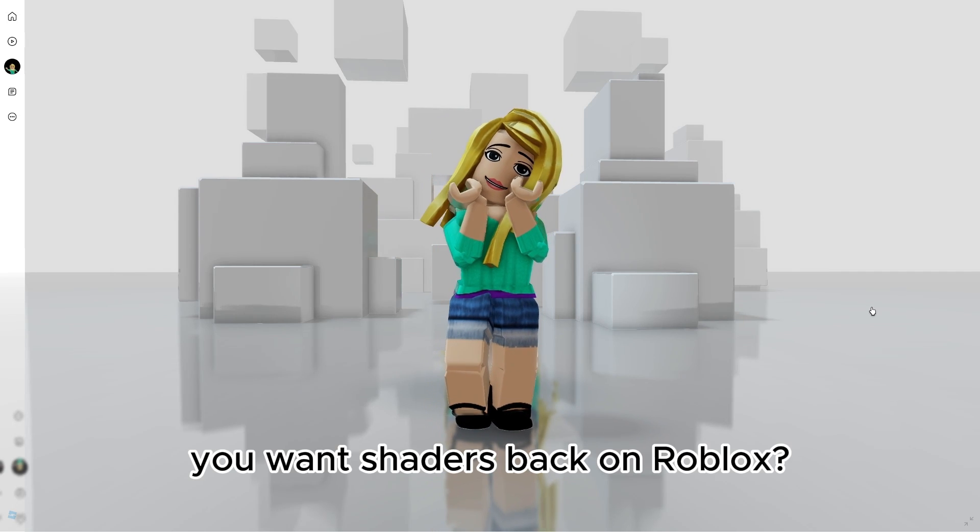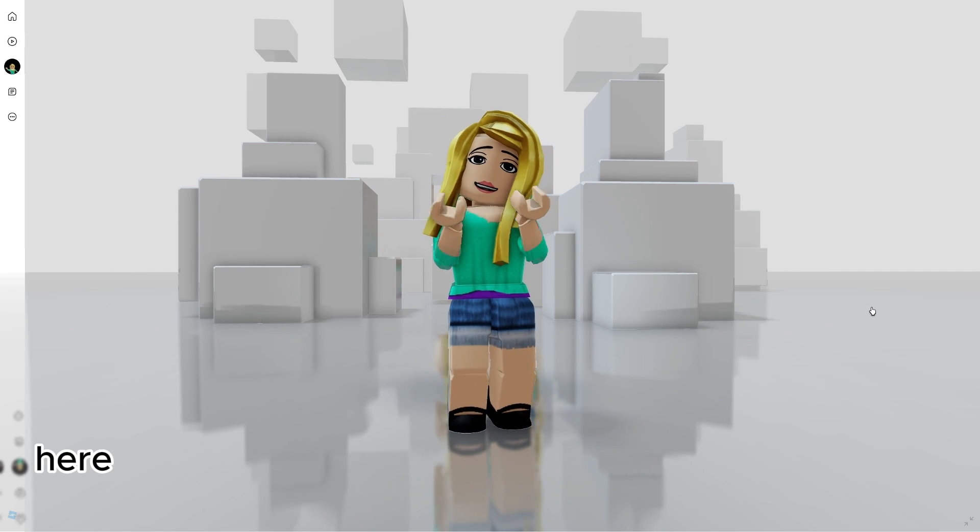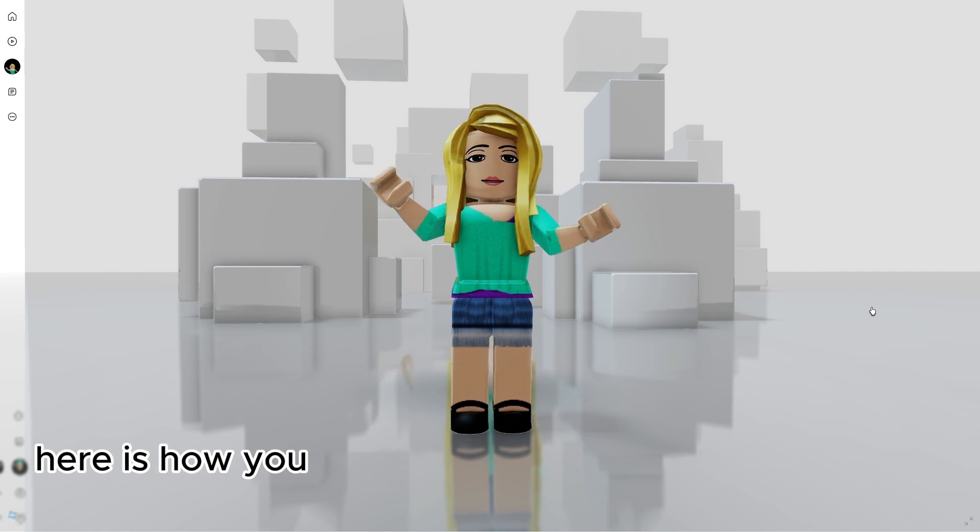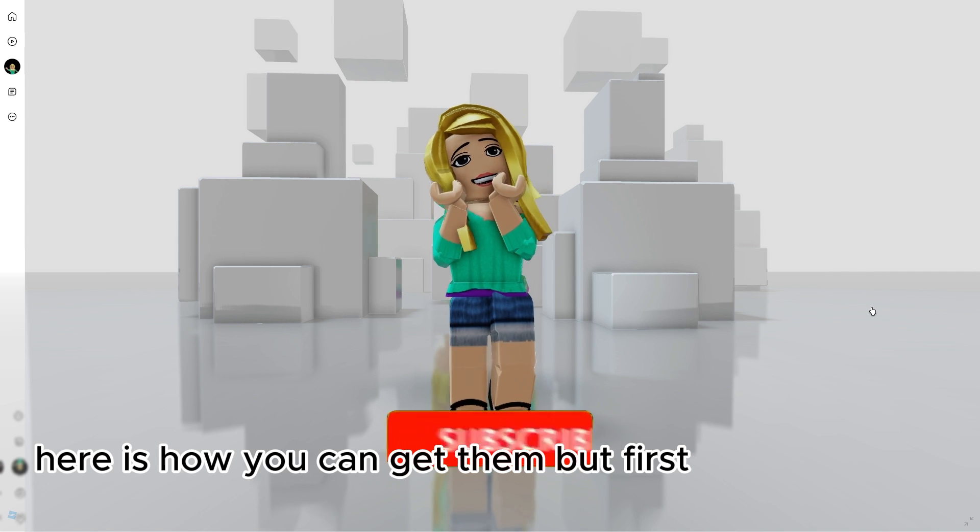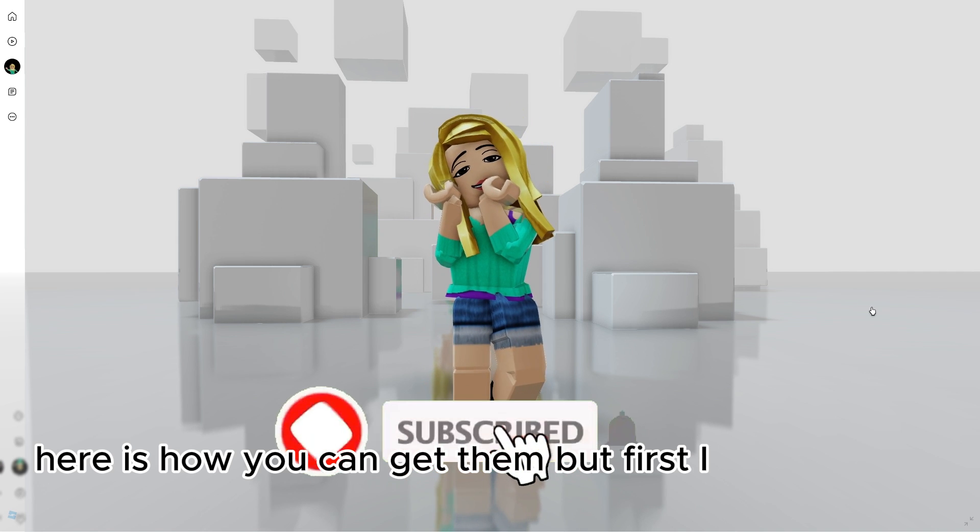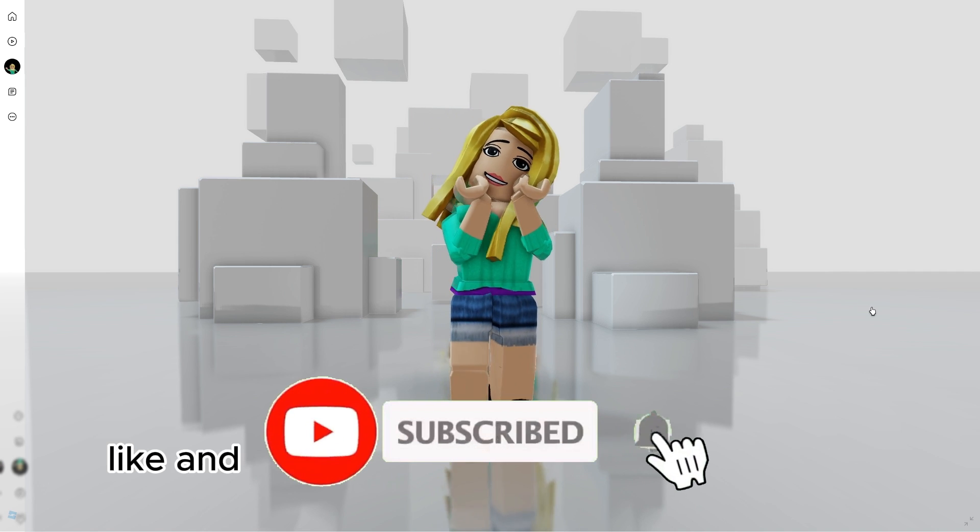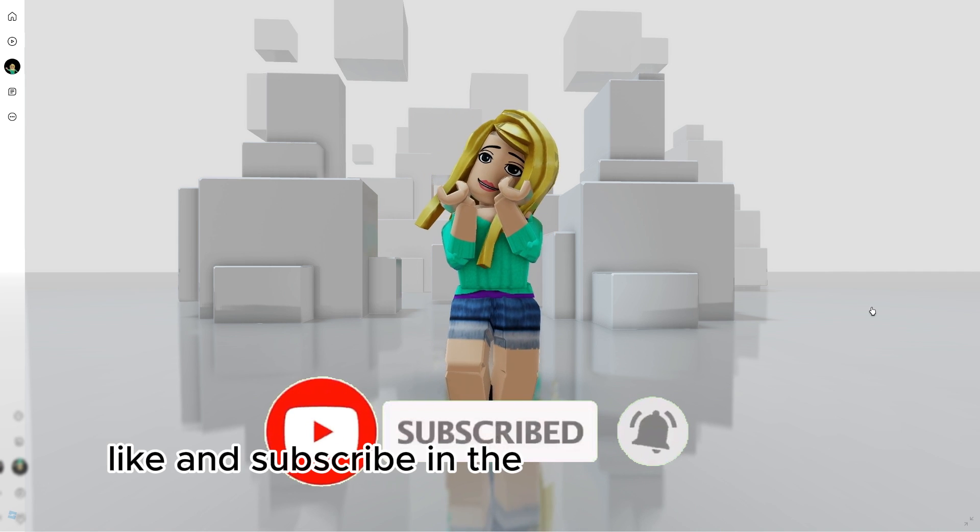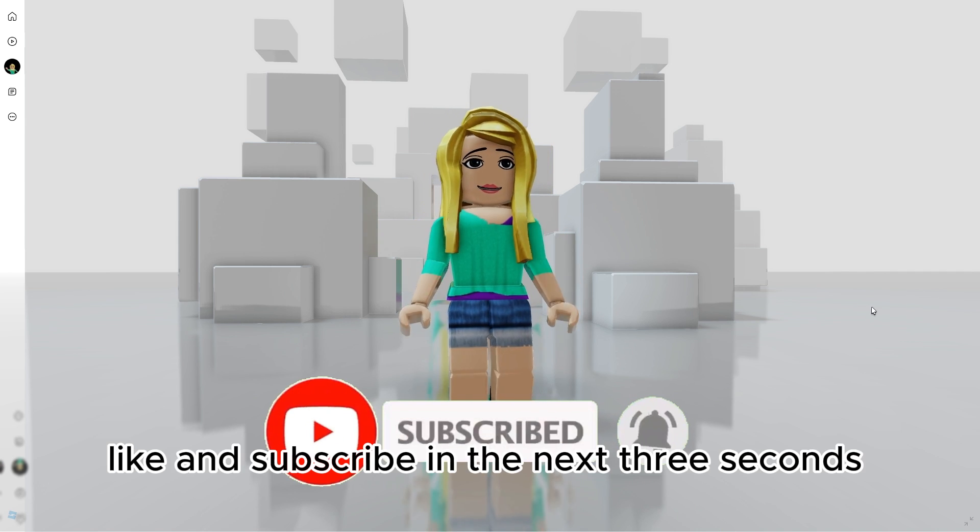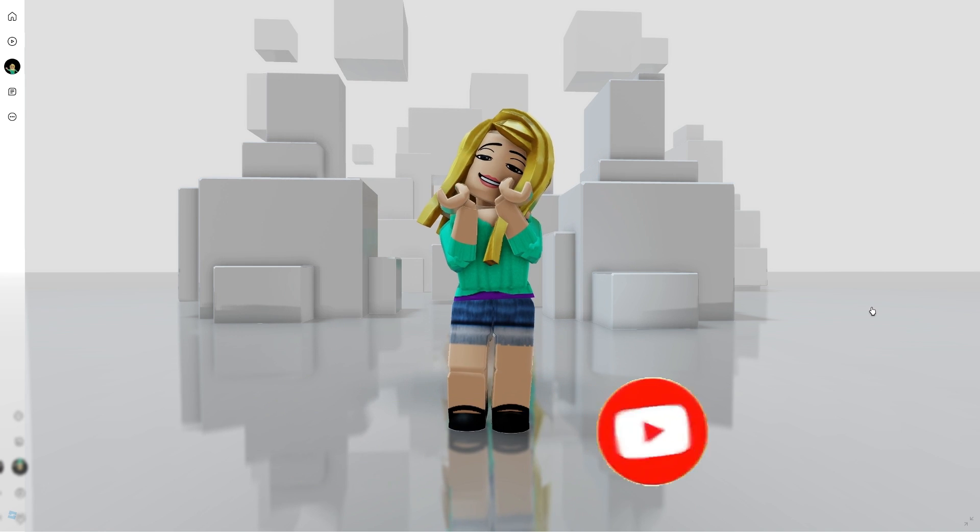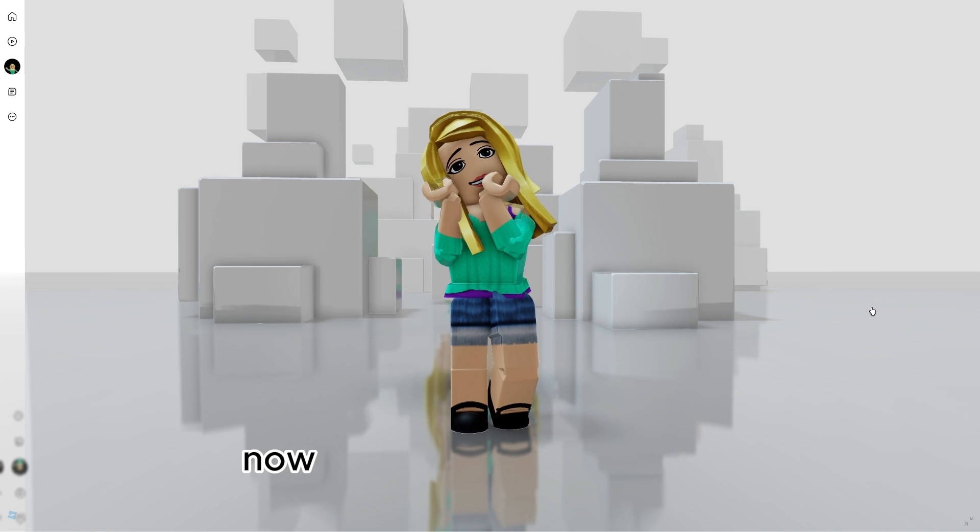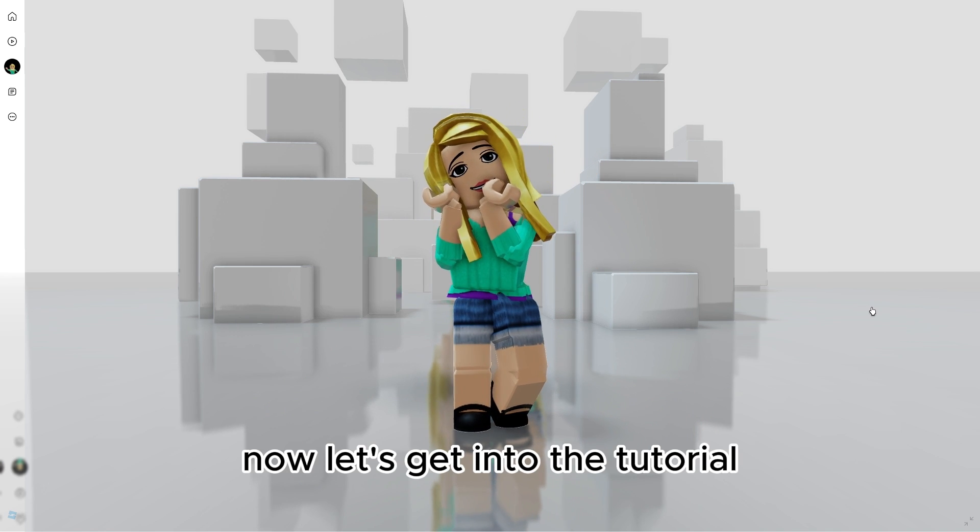You want shaders back on Roblox? Here is how you can get them. But first, I bet you can't like and subscribe in the next 3 seconds, 3, 2, 1. Now, let's get into the tutorial.